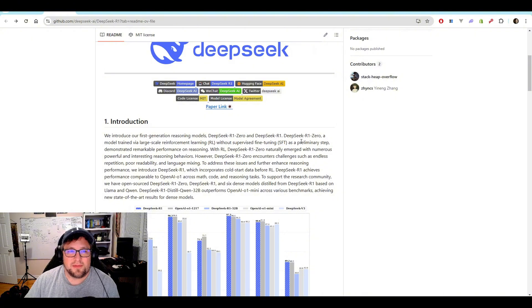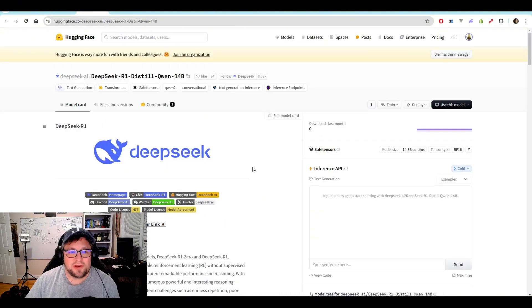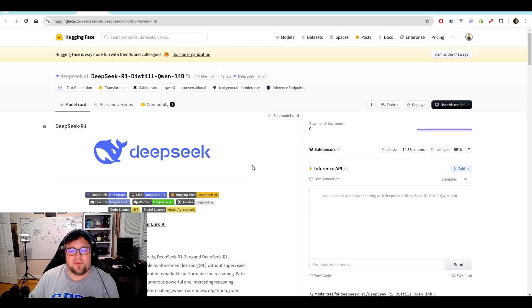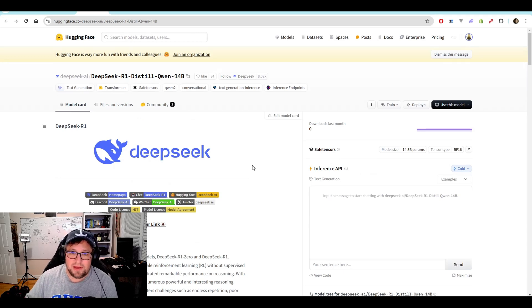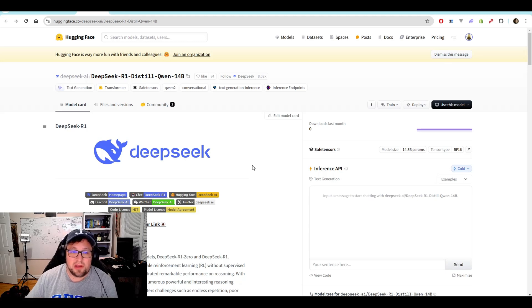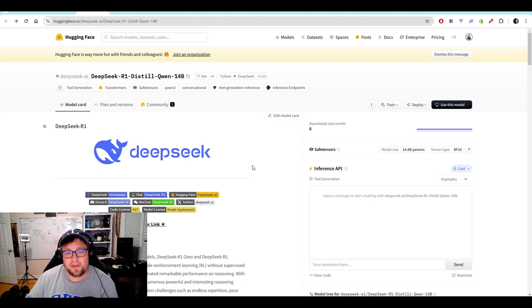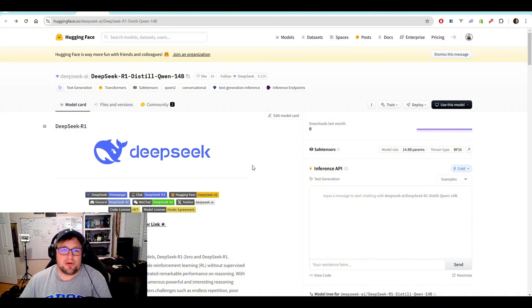So anyway, I want to kind of talk about the details and why this is important. So here is the Quinn 14 billion parameter model. This is one I've been running probably the most since this news came out. And the reasoning of this has just been very good. I've asked some things that other models I've tried have actually struggled with.